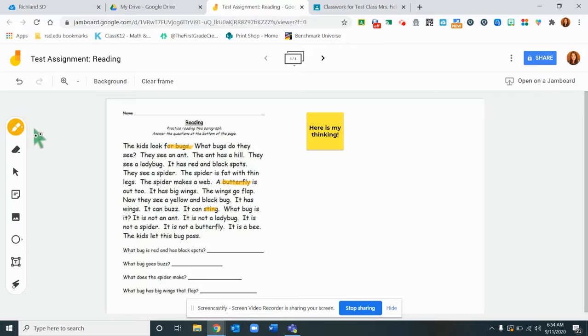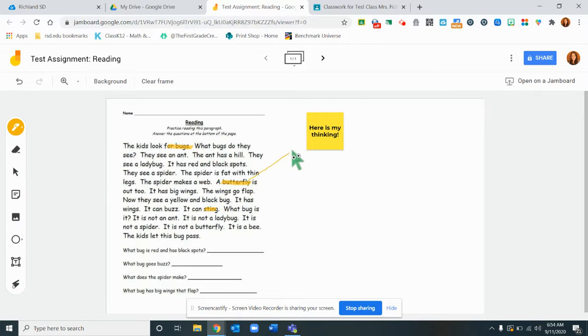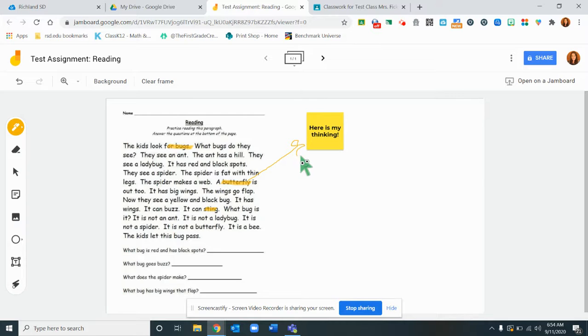Then if they wanted to draw an arrow from their thinking to their sticky note they could do that. That was a terrible arrow, but it's all right.